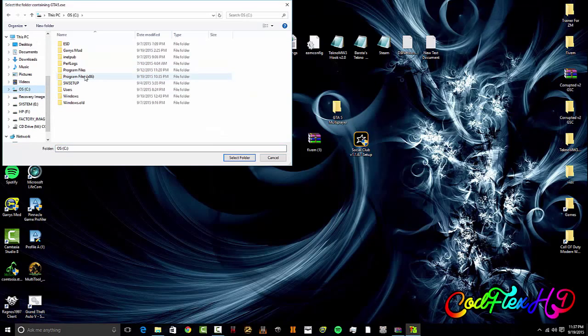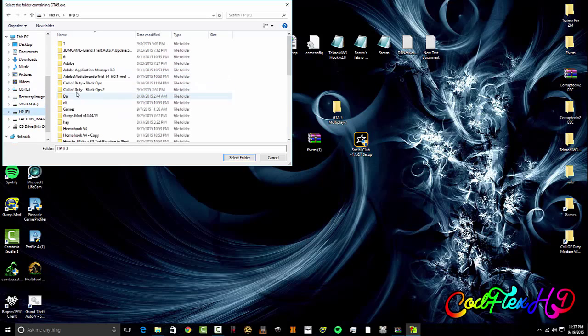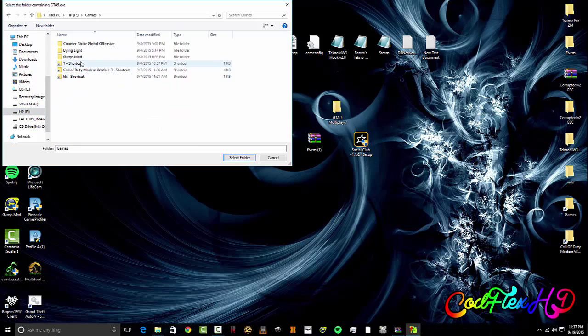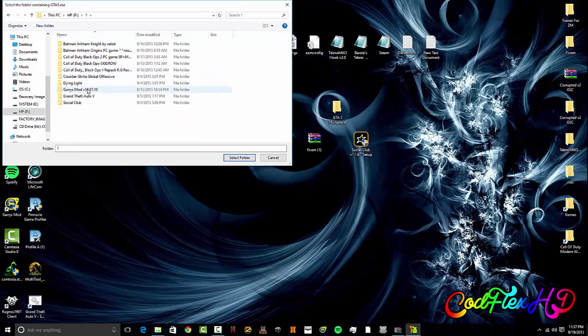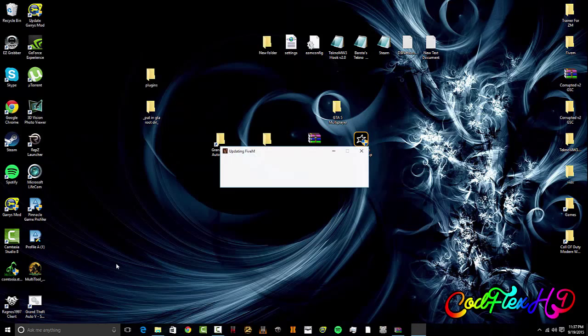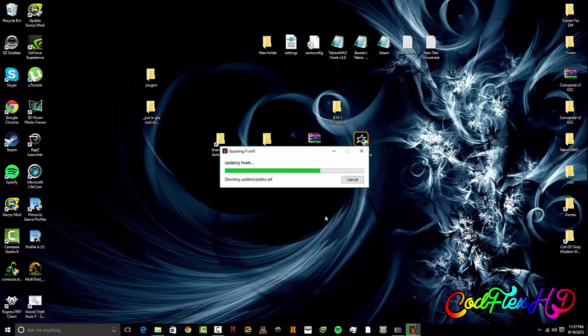You're going to want to go to where you installed GTA. Click on the folder then hit select folder. So mods, HP Games, and then GTA 5. Hit the folder then hit select folder and it's going to update and do a one gigabyte update which is basically just getting all the multiplayer things in and installing the client into your GTA folder.